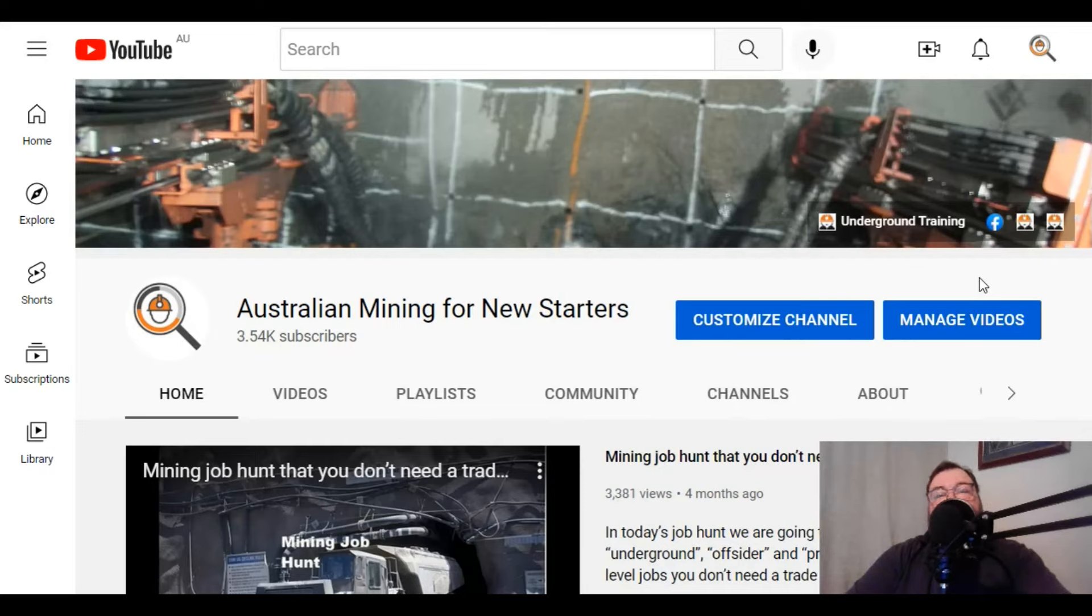So if you're trying to get a driller's off-sider's job, then you need to do your research into everything that you can about that. We've had an example on the page before of somebody that did the research like that to get themselves an off-sider's job, and I've talked about that in another video. The reason that they got the job was because they were able to hold that 10 or 15 minute conversation about the industry. That shows the passion to get into the industry.